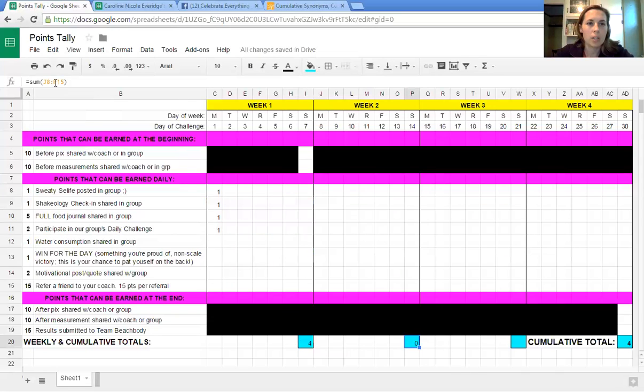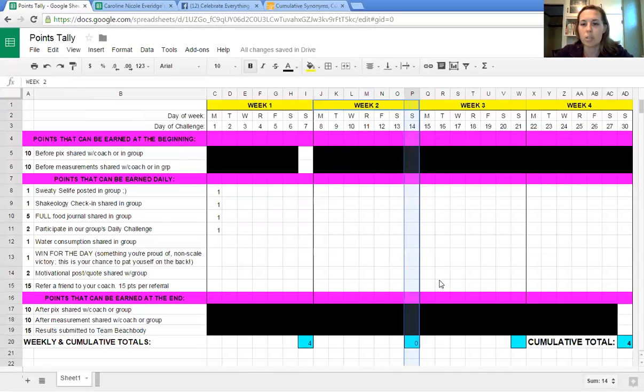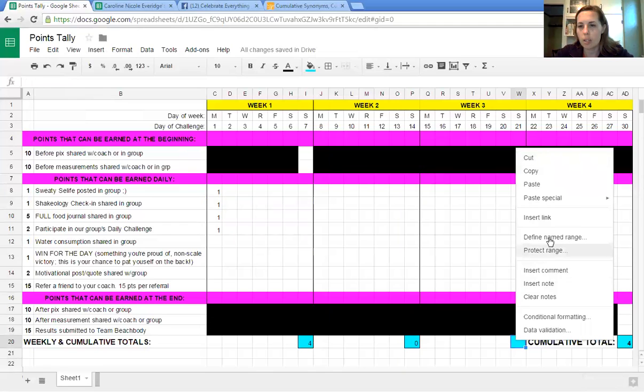It says J and P. Frickin genius, right? So then we're going to copy and paste again.